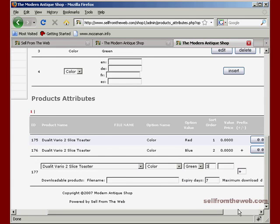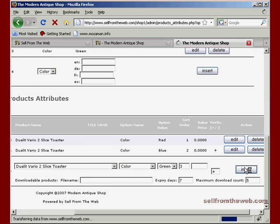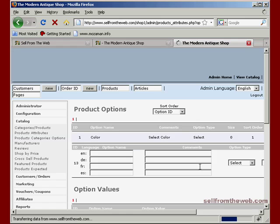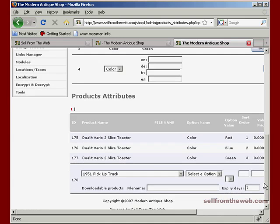If there was any additional pricing, for instance like if this was size and for extra large it's an extra five dollars or three dollars or whatever the case is, you would put that in there.